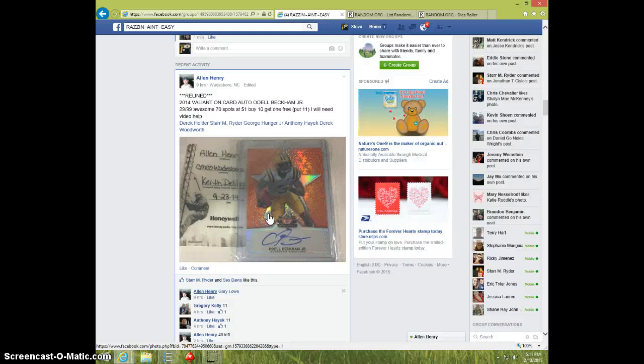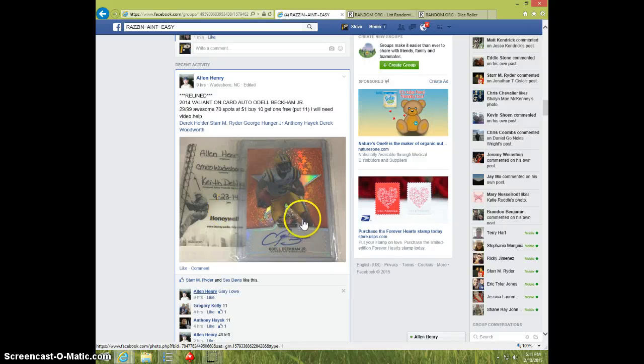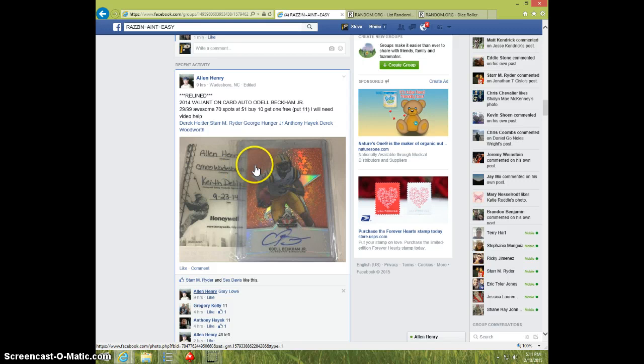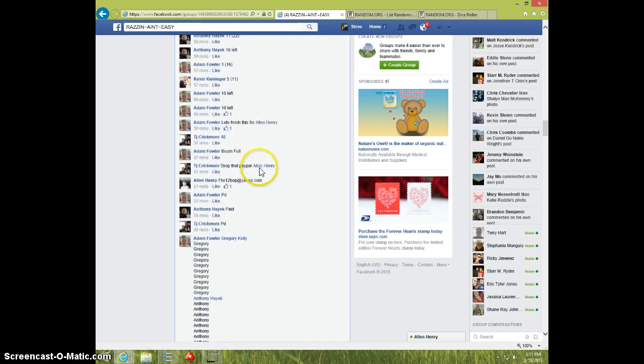Hey guys, this is Steve doing a video for Allen for the Odell Beckham Jr. Valiant Orange, number 299, 70 spots.